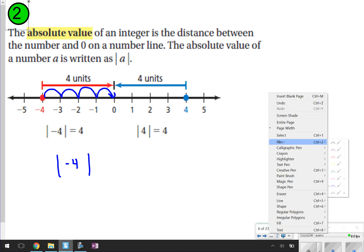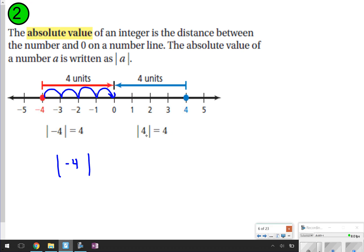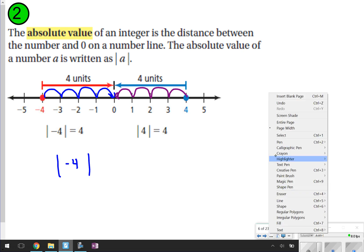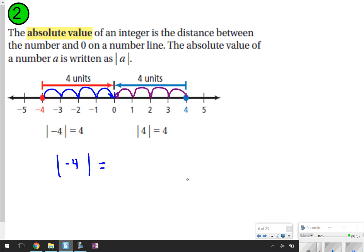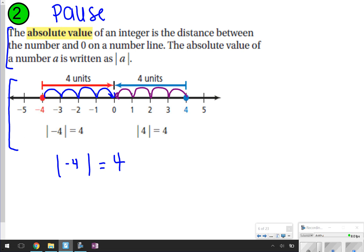You can do the same thing with positive numbers. The absolute value of positive 4 is also 4, because it is 1, 2, 3, 4 steps from 0 on the number line. Anytime you have an absolute value symbol, you're essentially just seeing how many steps it takes to get from that number to 0 on a number line. Go ahead and pause the video now to write down the topic, the definition, and the number line picture with the two examples provided.